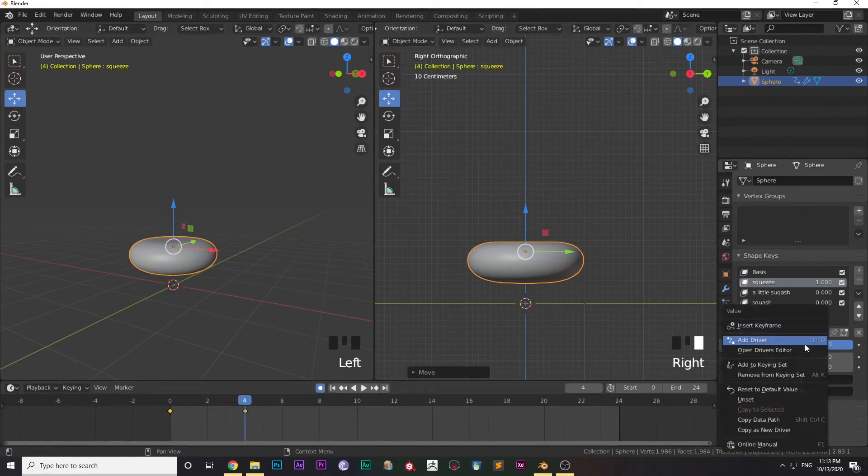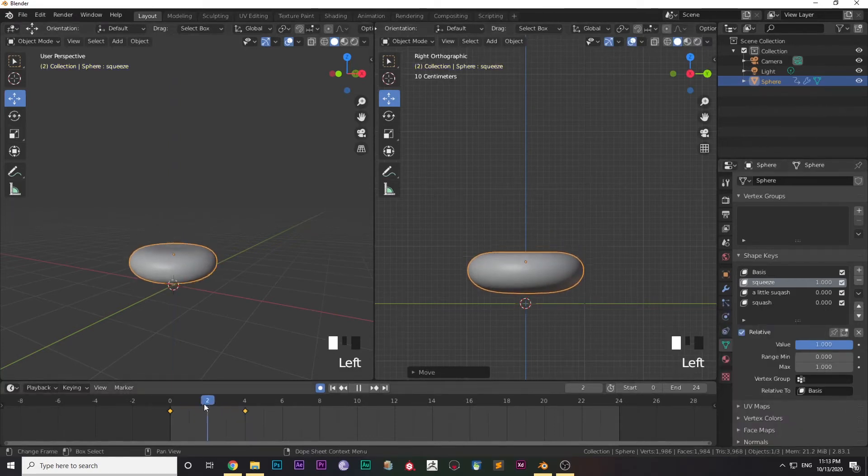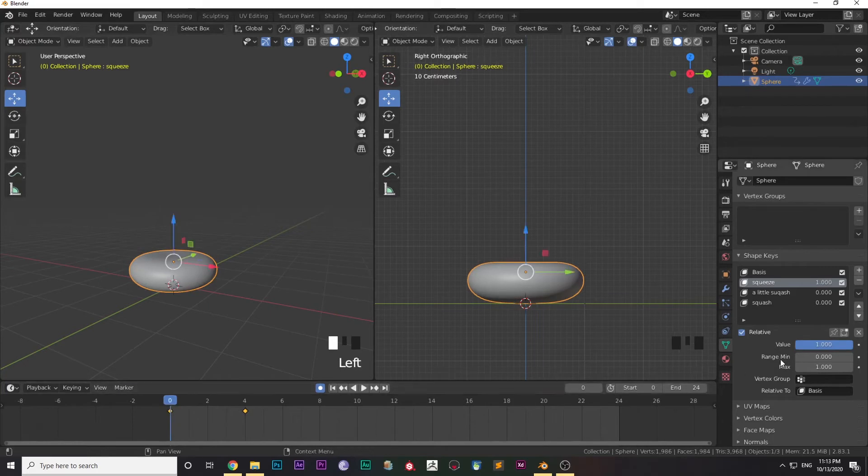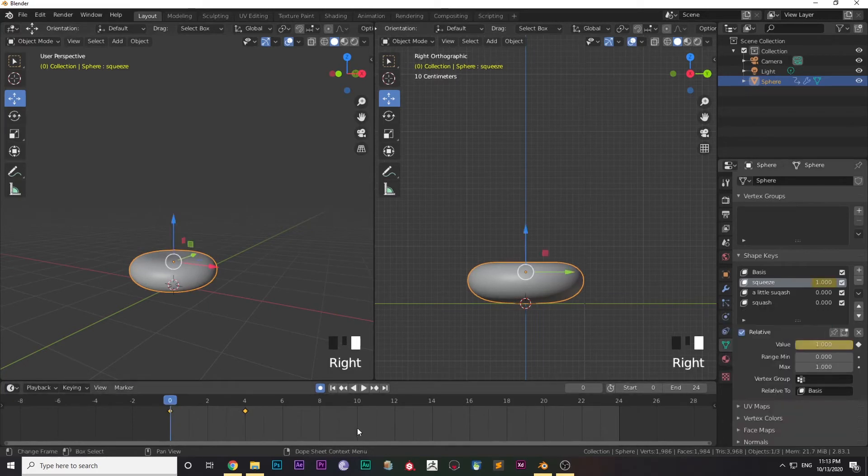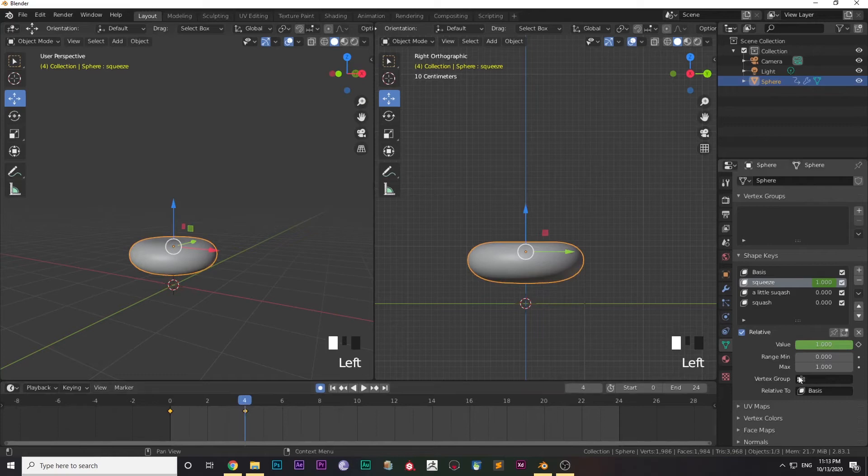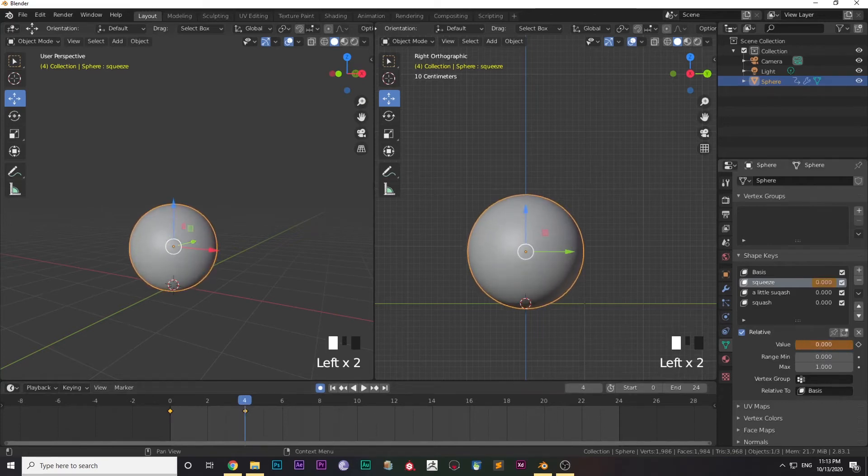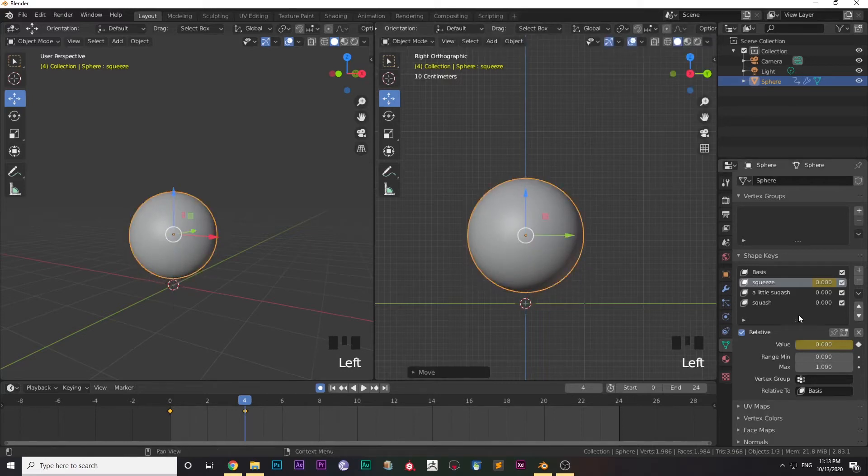I'm inserting a keyframe in the value of the shape key and changing it to zero in the next frame, which is frame number 4. Then I'm increasing the value of the squash to 1 and again changing the value to zero in the first frame.